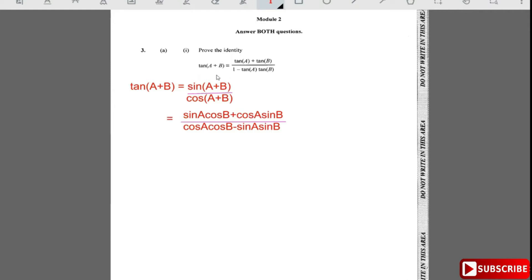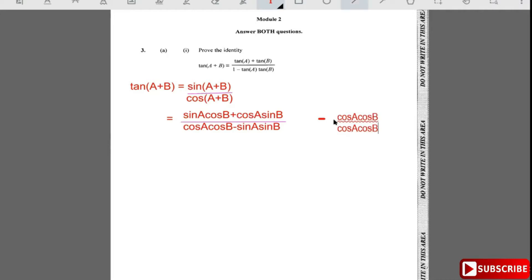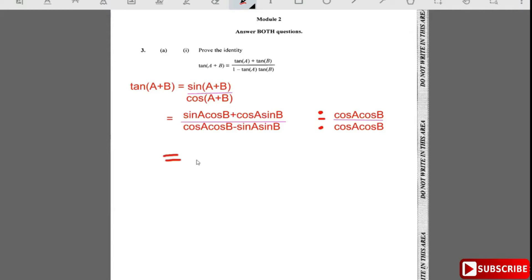I'm going to divide each term — both the numerator and the denominator — by cos a·cos b. So in the numerator: sin a·cos b divided by cos a·cos b, then plus cos a·sin b divided by cos a·cos b.